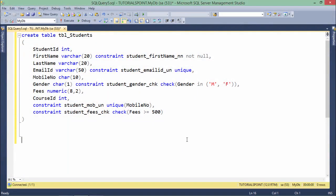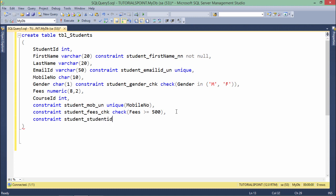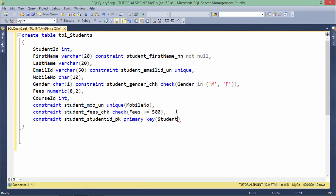To add the primary key on this table, I can either go for a column level or table level. I'll show you both ways. Let's start with the table level, where I will do things like: constraint student_studentID_PK, then the constraint type — primary key. Since it is at the table level, you will have to pass the column name as well, so student ID is the column name.